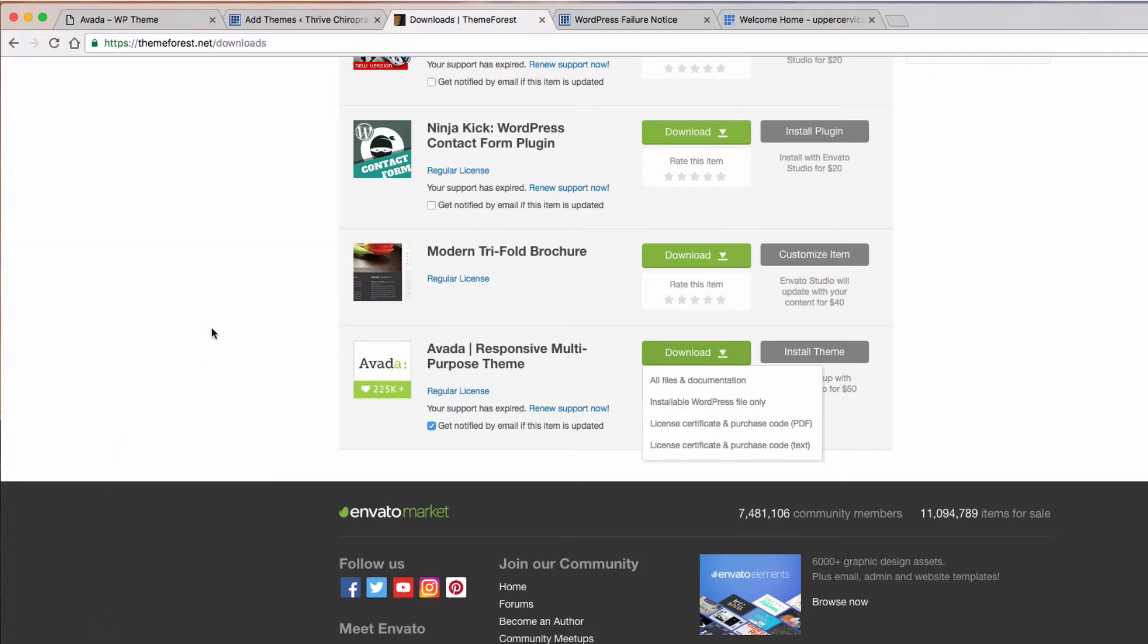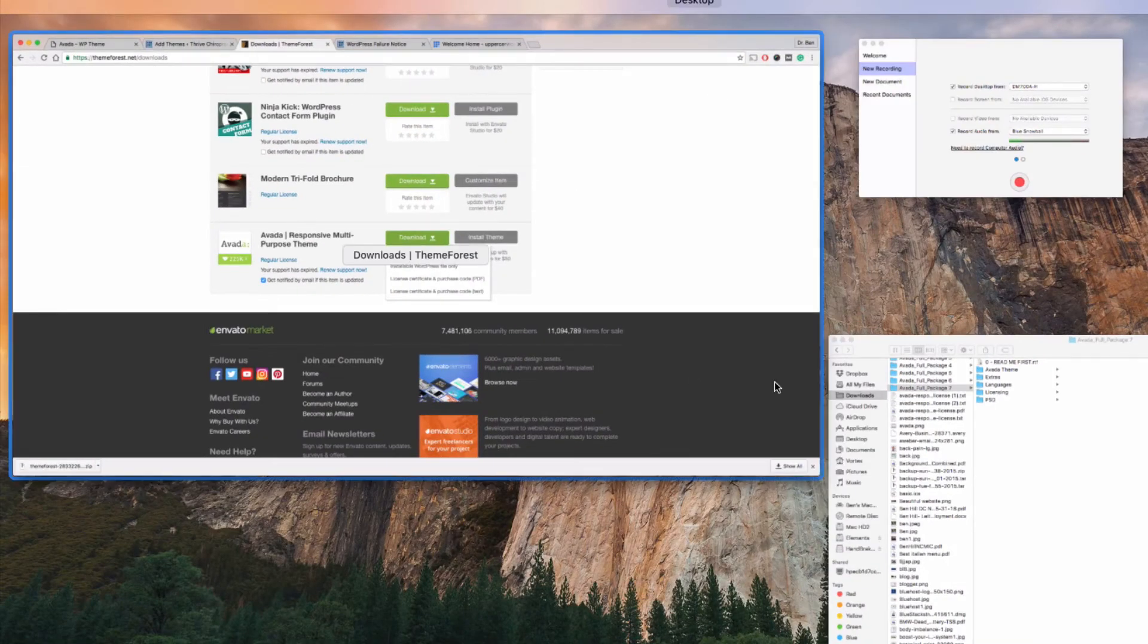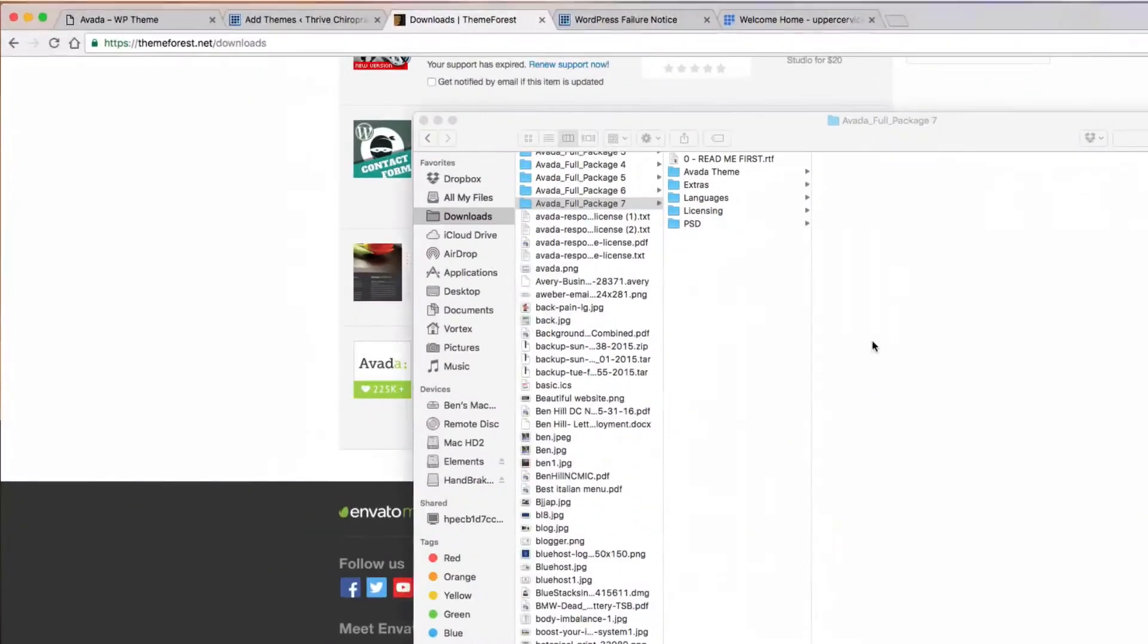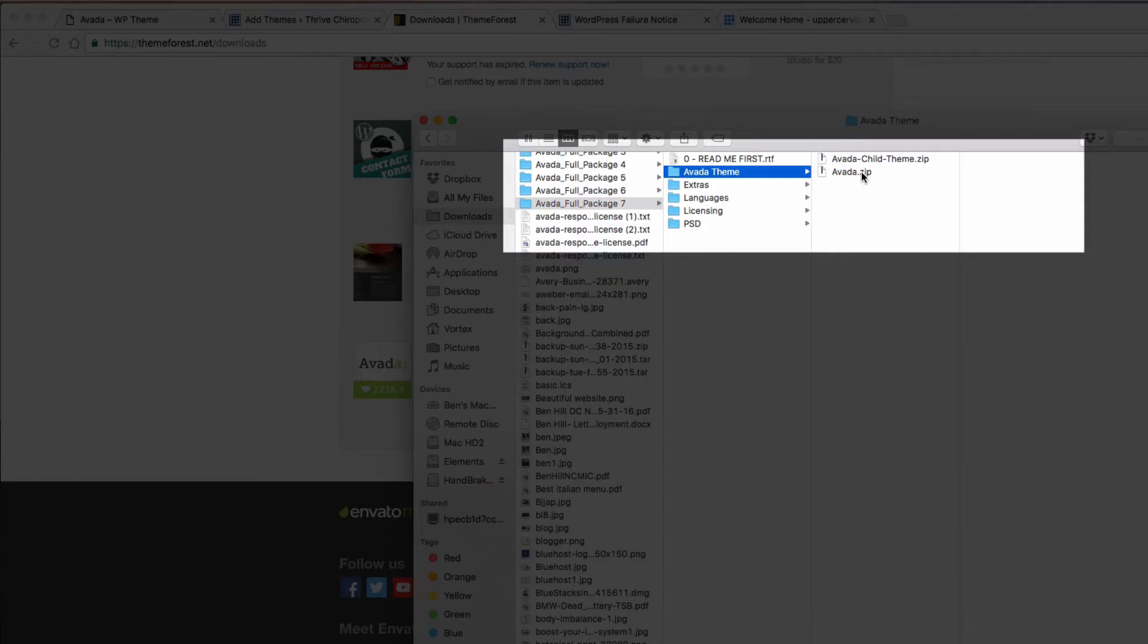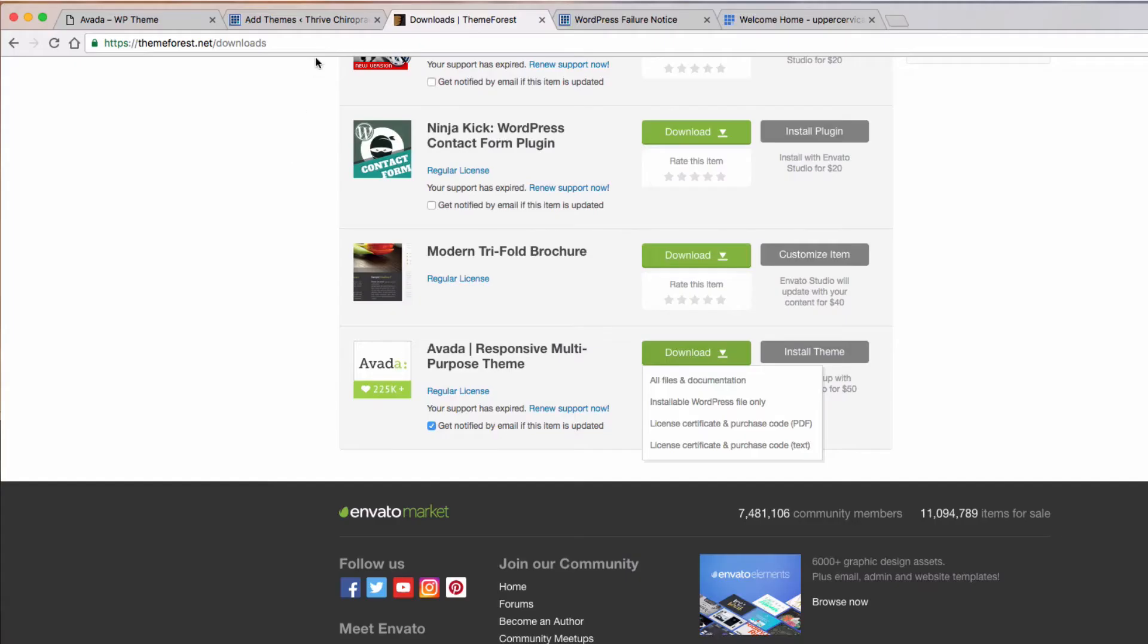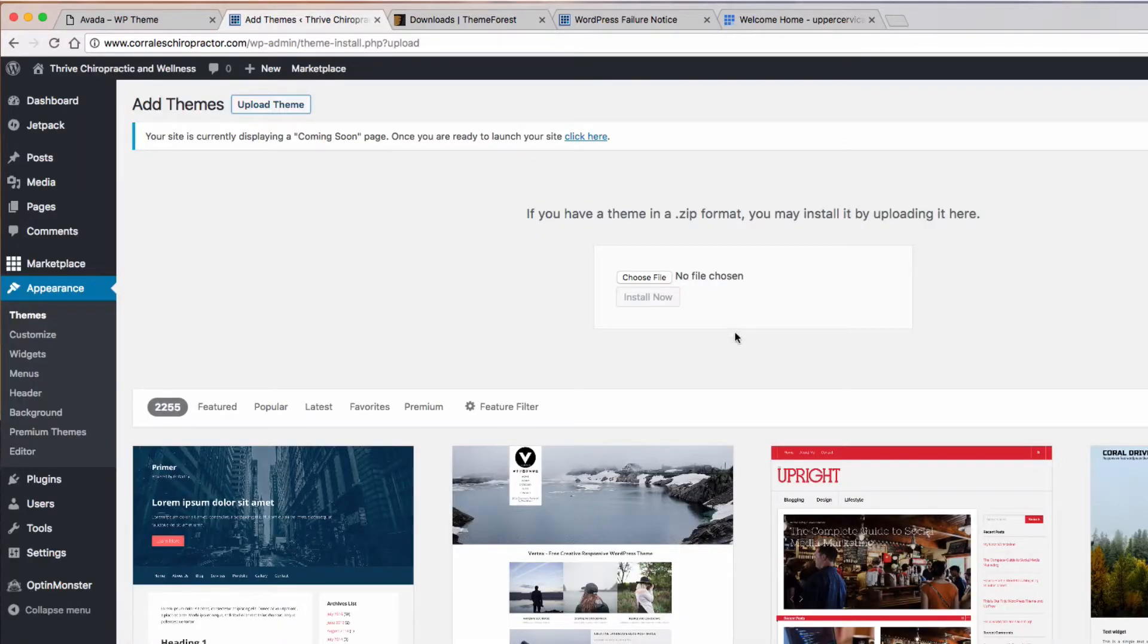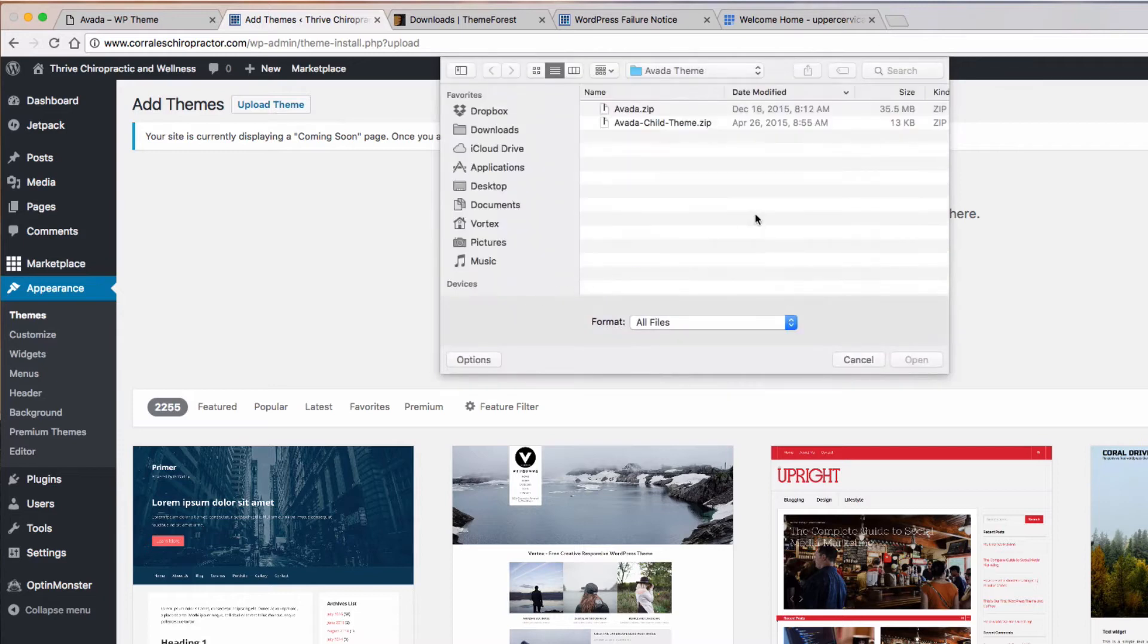I have it down here already, the ThemeForest zip. You want to unzip that. Once you've unzipped it, go to Avada theme and then choose Avada.zip right there. So if you come back here, choose file—that's exactly where you get it from, Avada.zip, and then open.